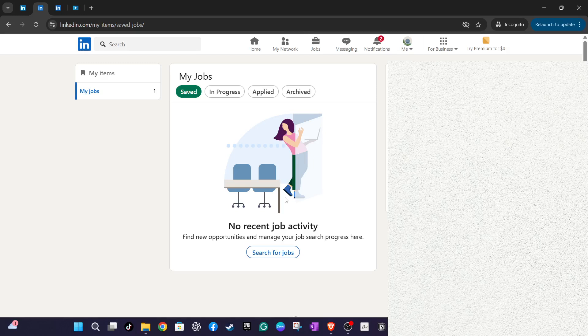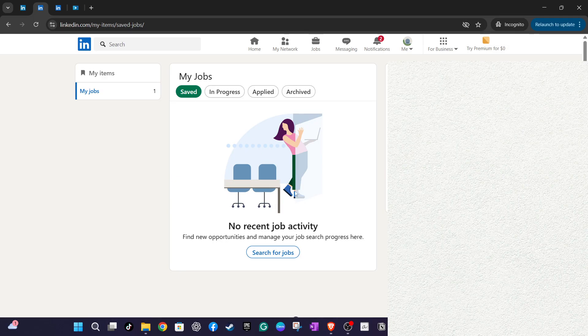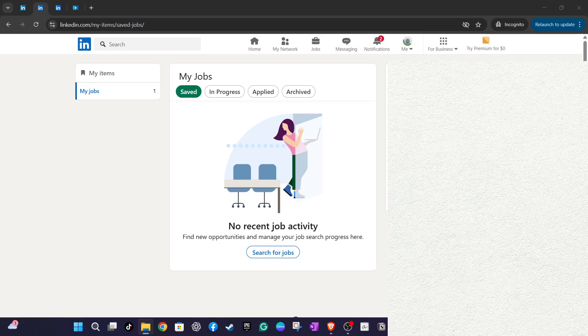That wraps up today's walkthrough on managing your job applications on LinkedIn. By regularly updating and organizing your Saved Jobs, you can make sure your LinkedIn profile is as effective and efficient as possible during your job search. Thank you for watching and happy job hunting!